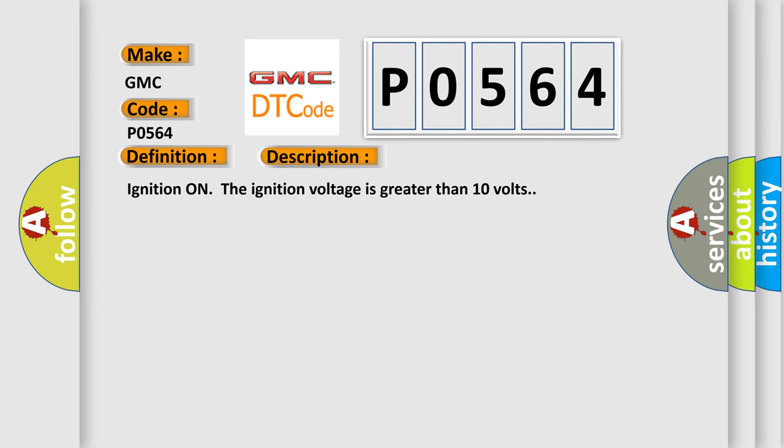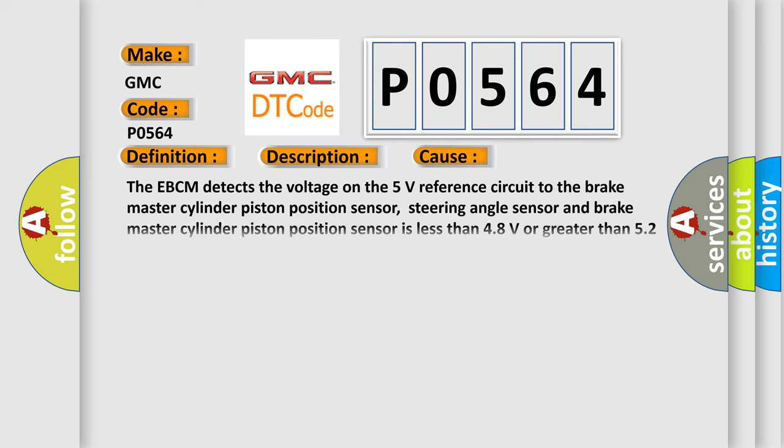Ignition on, the ignition voltage is greater than 10 volts. This diagnostic error occurs most often when the EBCM detects the voltage on the 5 volts reference circuit to the brake master cylinder piston position sensor, steering angle sensor, and brake master cylinder piston position sensor is less than 4.8 volts or greater than 5.2 volts.